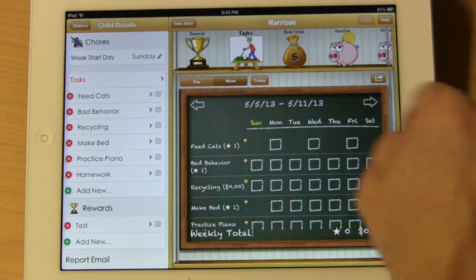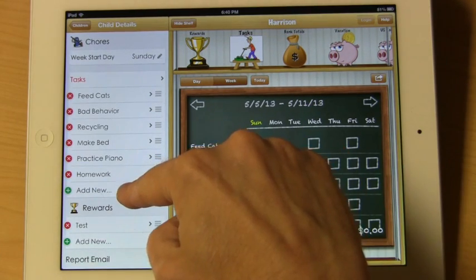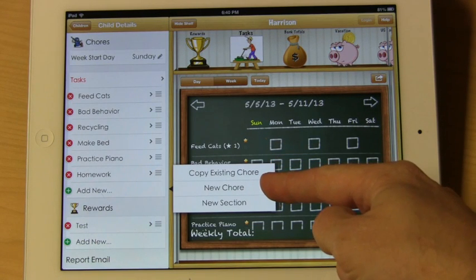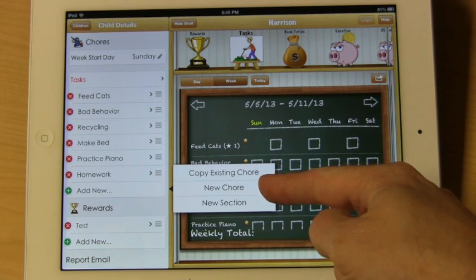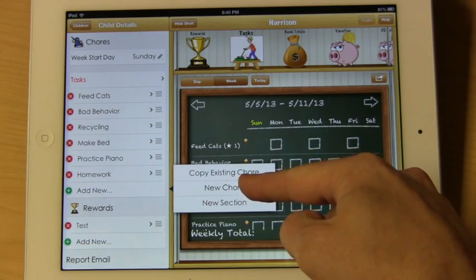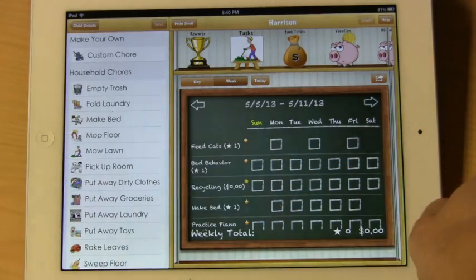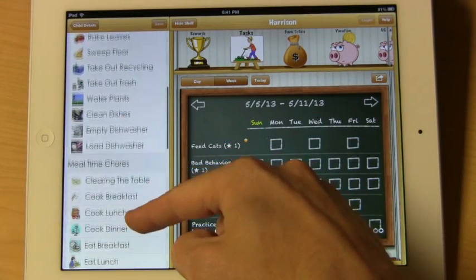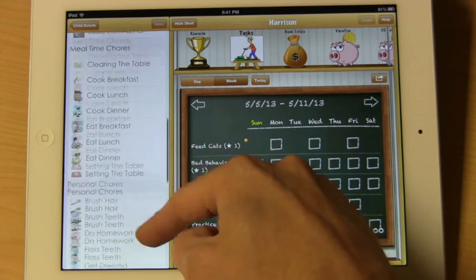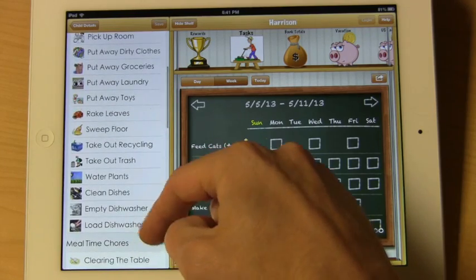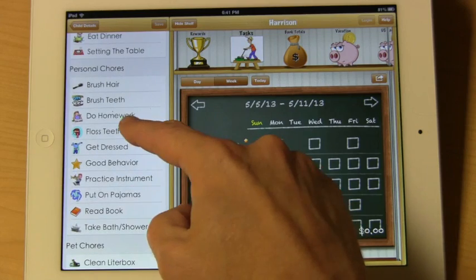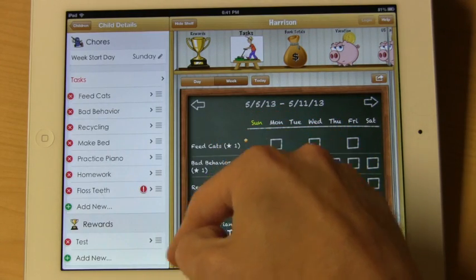The next thing we want to do is add a new allowance. Select 'add new'. You can copy an existing chore, select 'new chore', or add a new section. We'll get to the new section in a minute. Let's select 'new chore'. We're presented with a list of various built-in chores to choose from. We're going to go ahead and pick one — floss teeth.